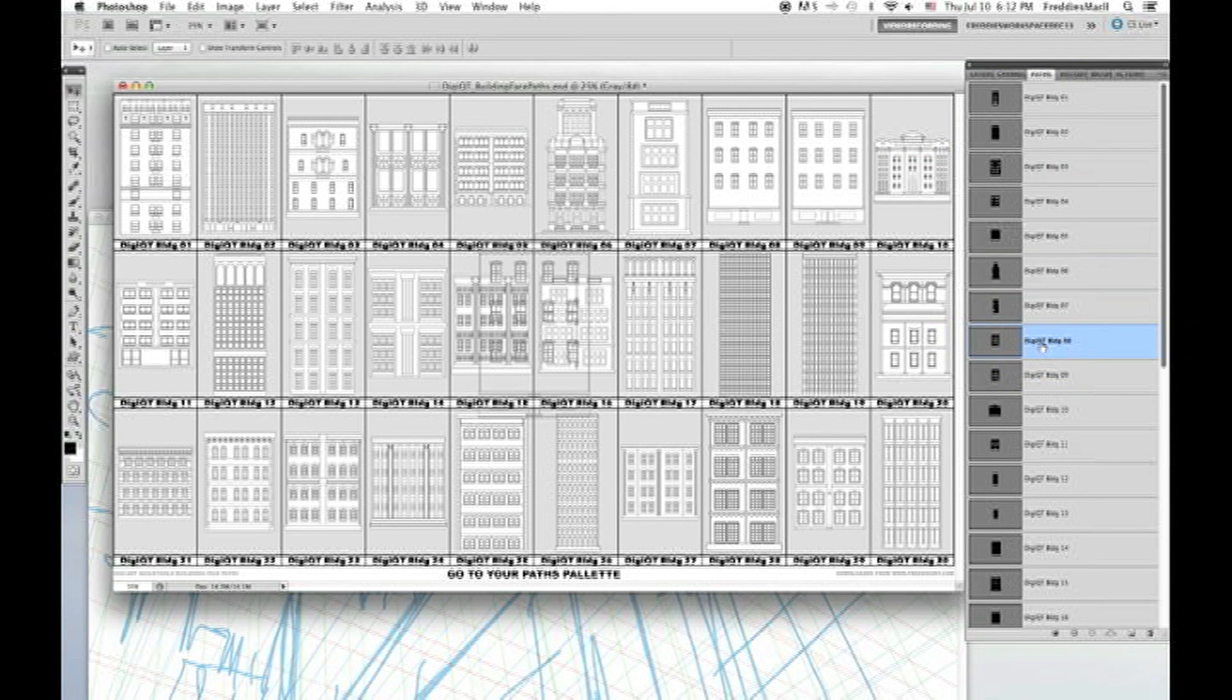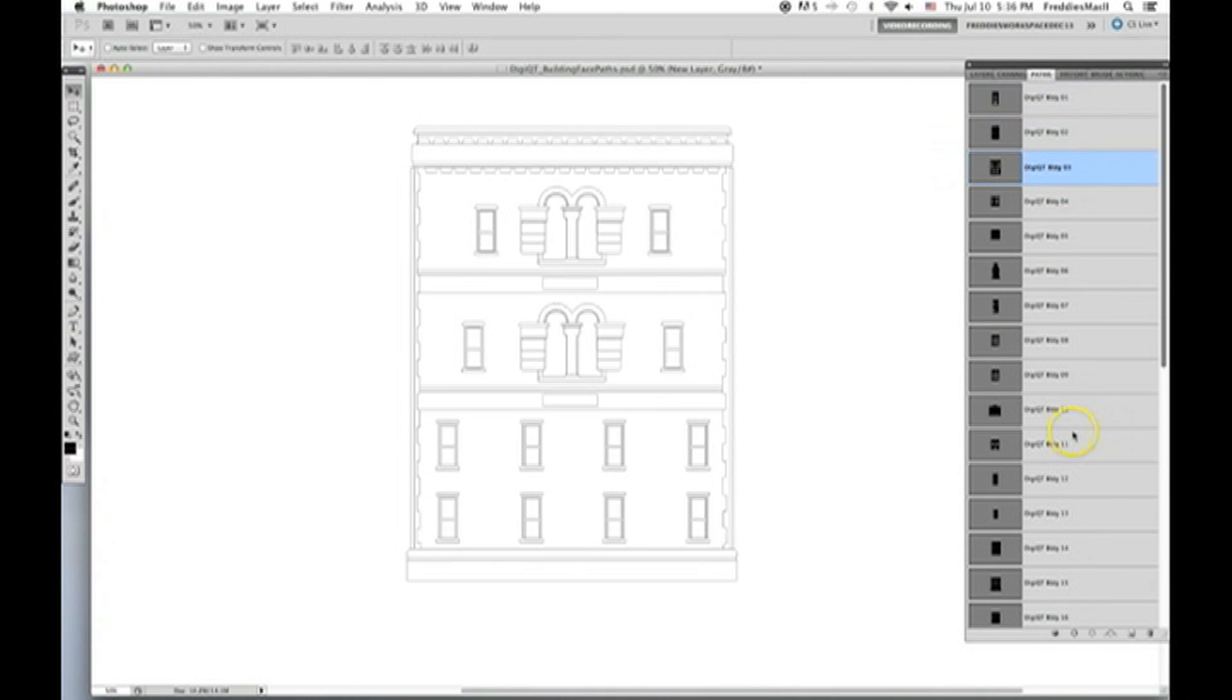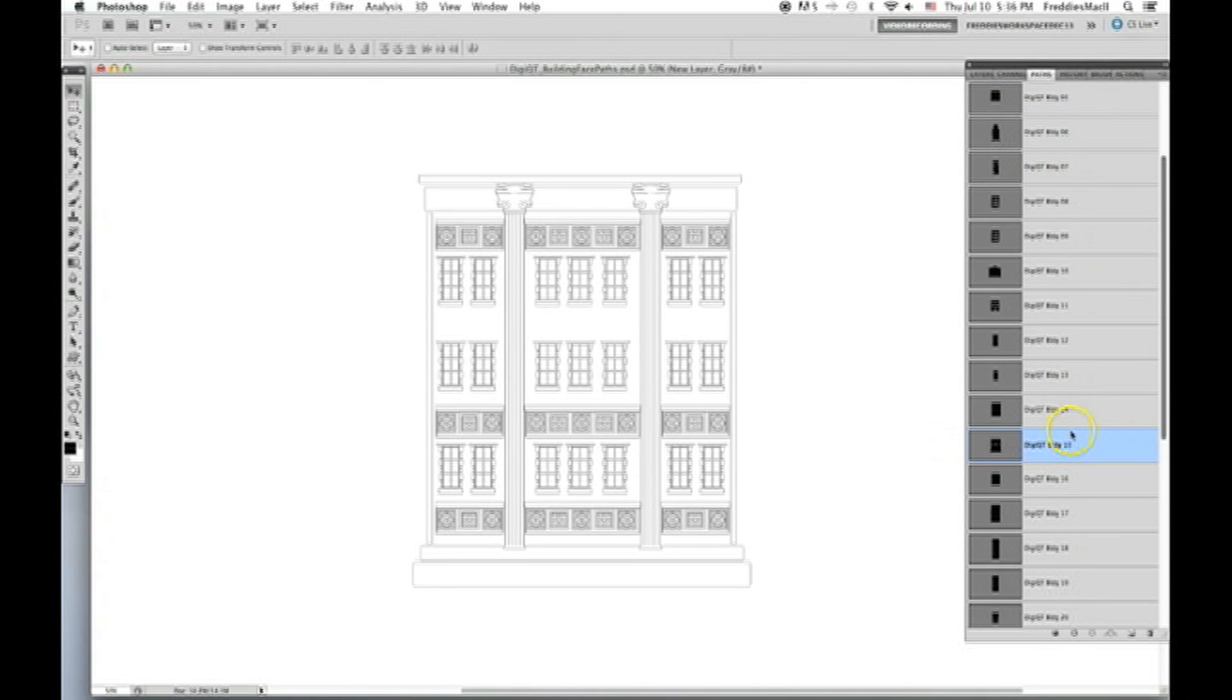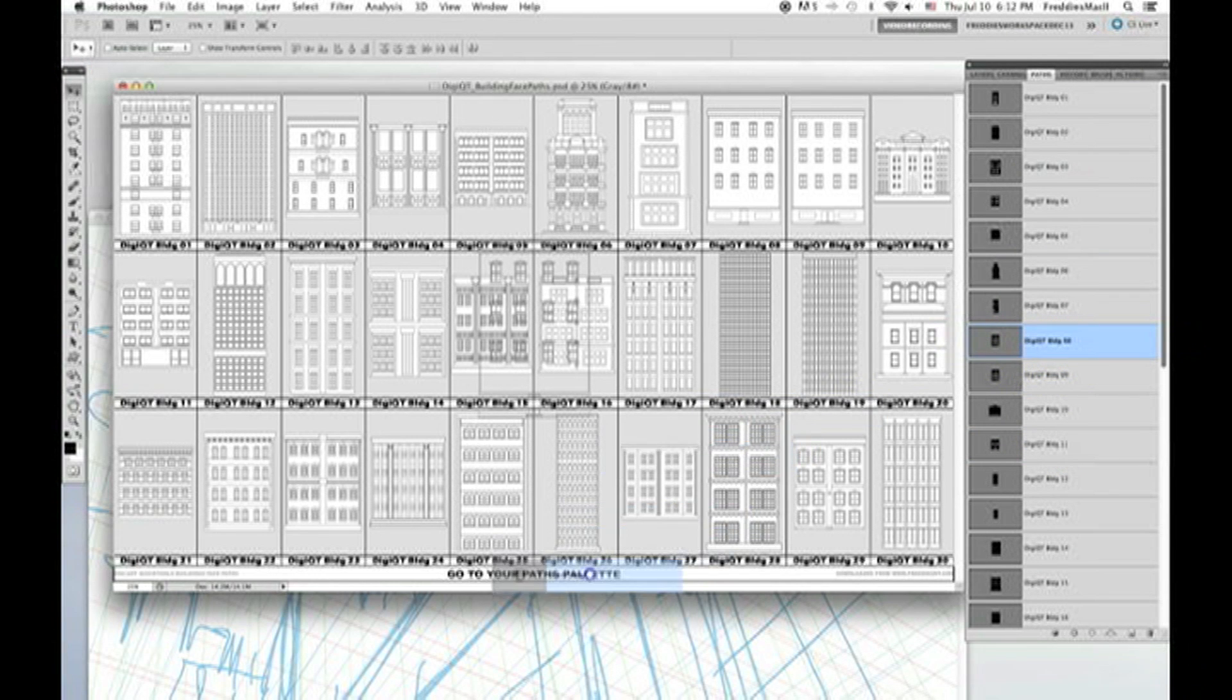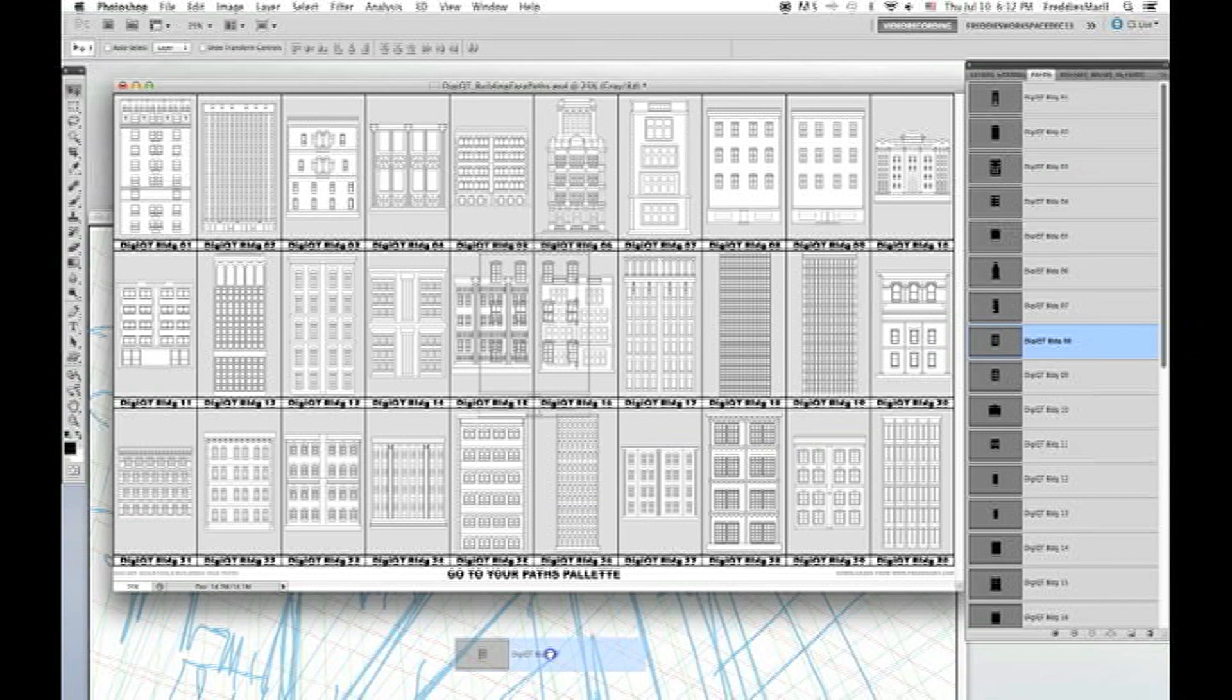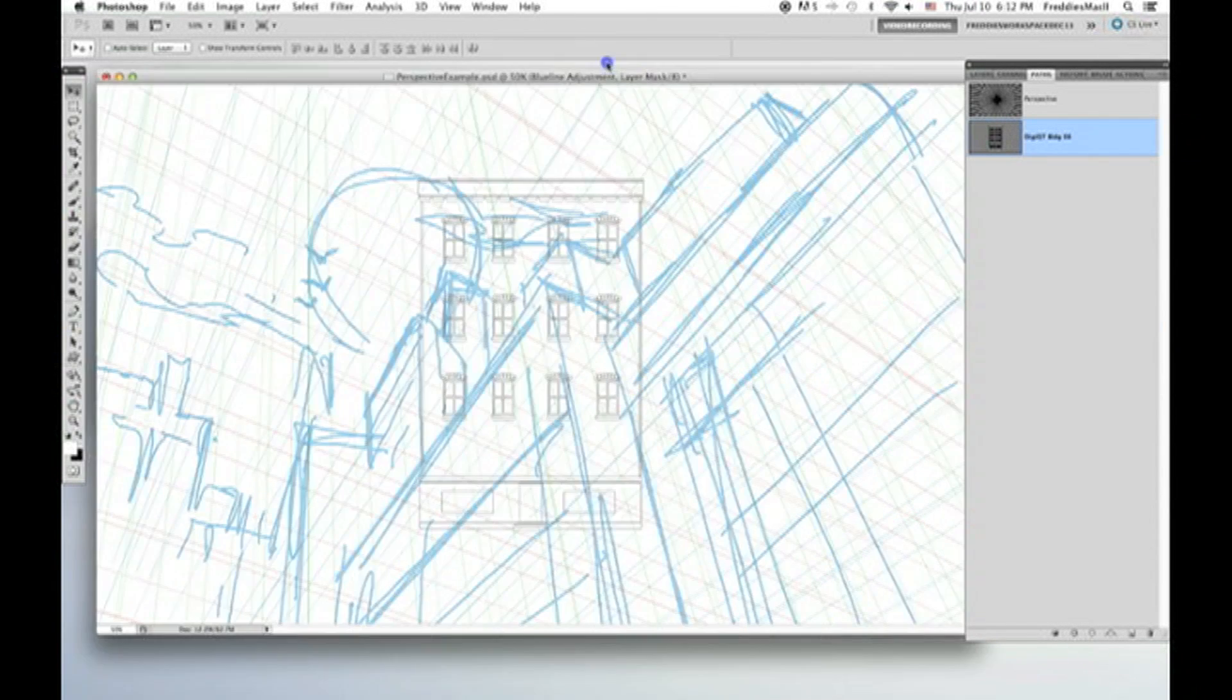And if we go to the paths palette, you can see all 30 of the buildings individually labeled. Once you find one that you like, you just grab ahold of that path and drag it from this document into your working buildingscape or cityscape file.